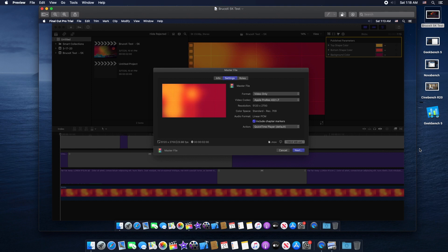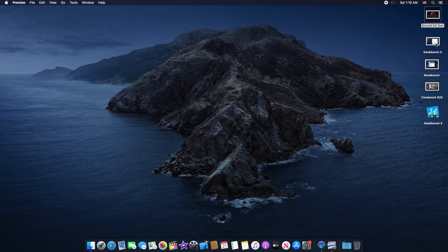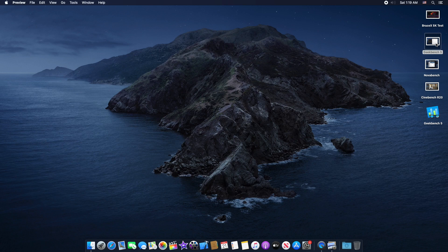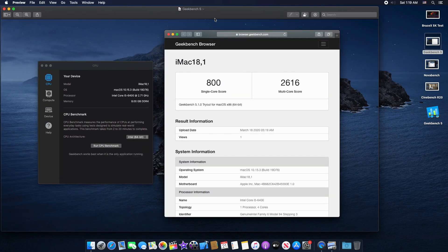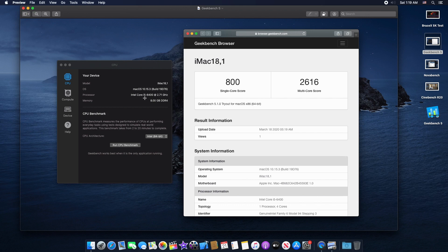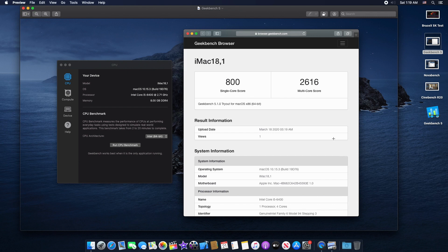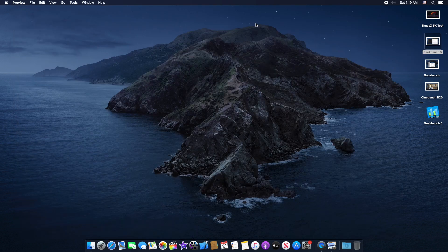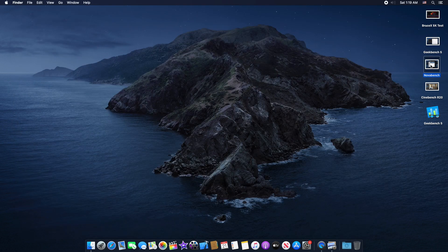The Geekbench score we have here, you guys can see the CPU Intel Core i5 6400 CPU and here we have single core score 800 and the multi-core score 2616. Not bad.